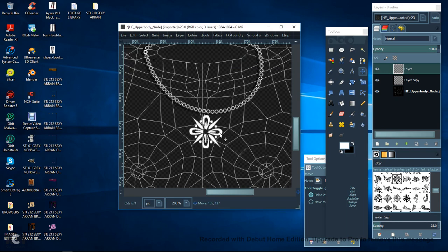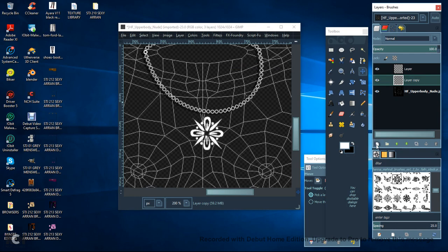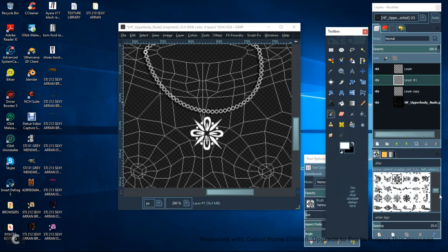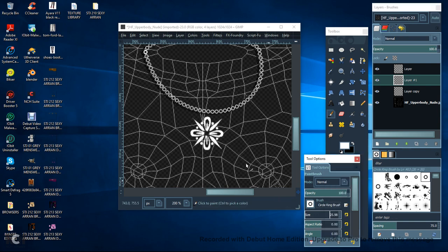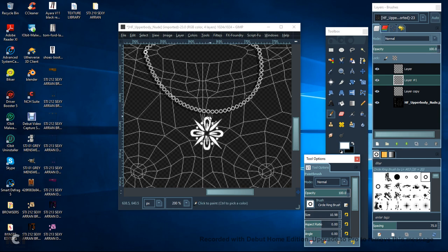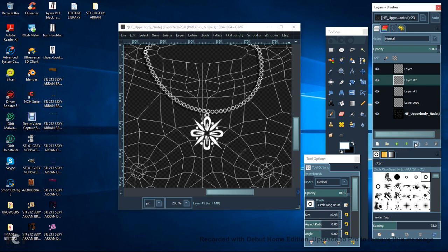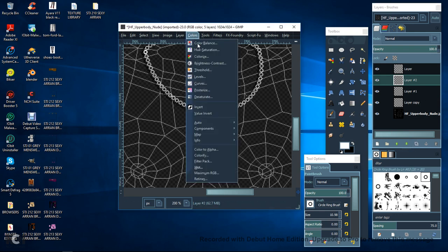And then just scale it down, that looks pretty good. And to give it an authentic look again add a new layer, paintbrush, go back up, grab your chain link tool, bring that down to 10 again.